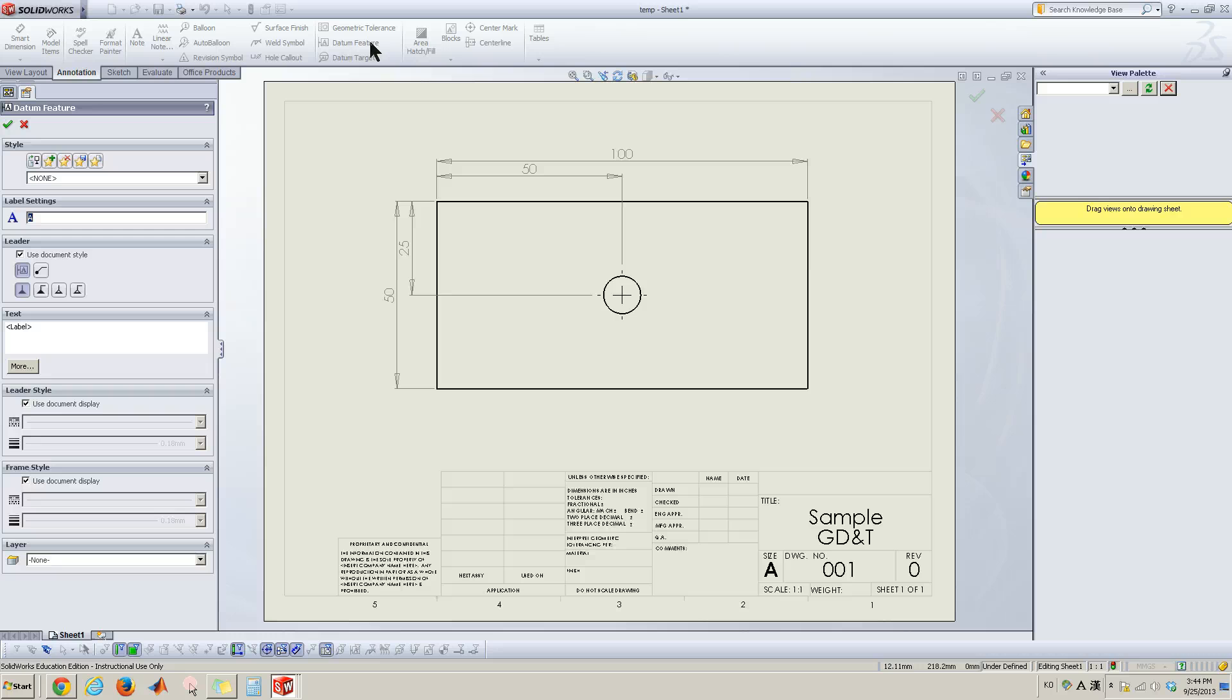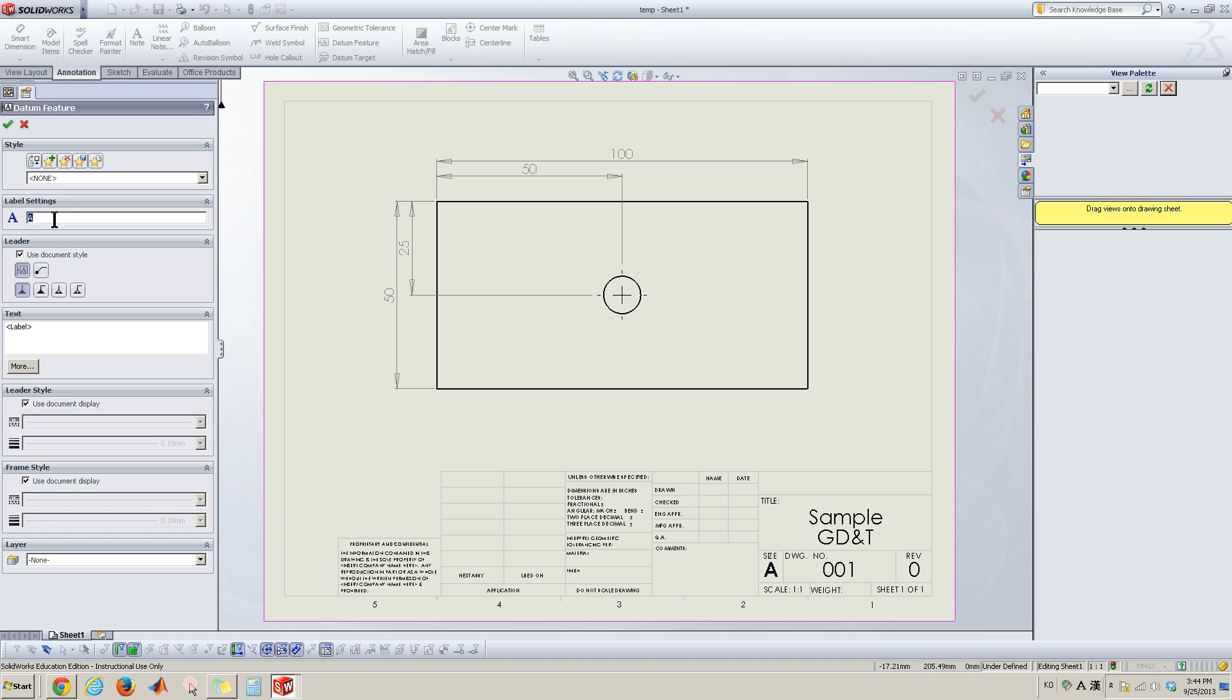Click this and on the left you can see the level setting. You can specify any character of the datum. A, B, C, something like that.